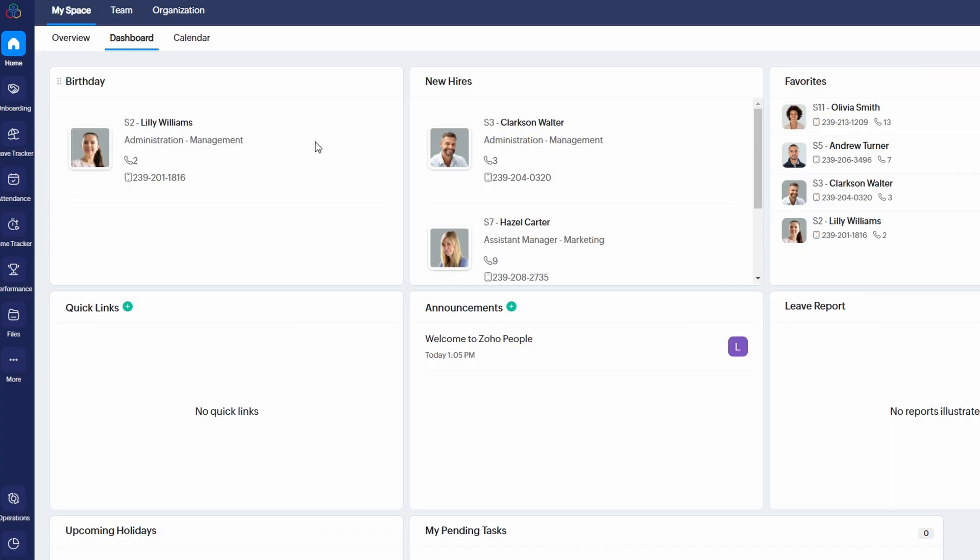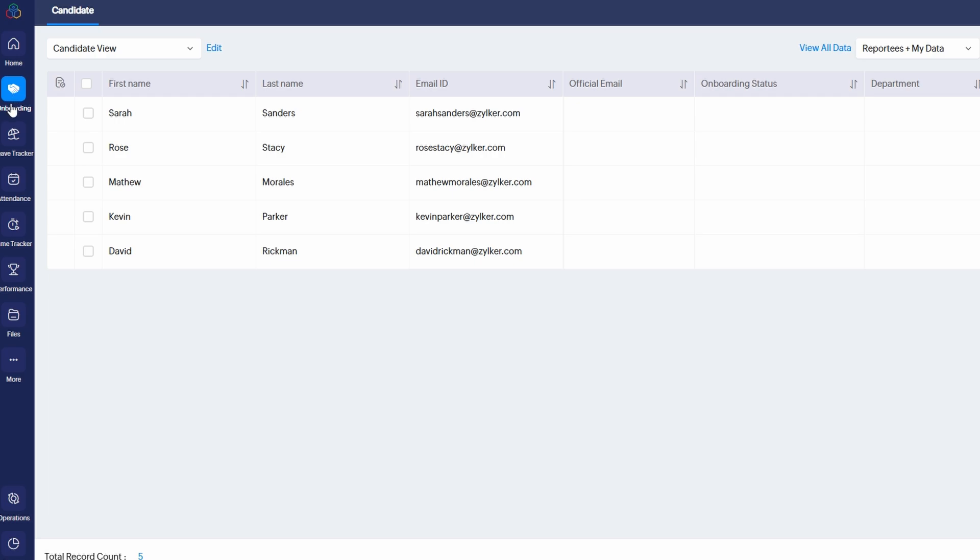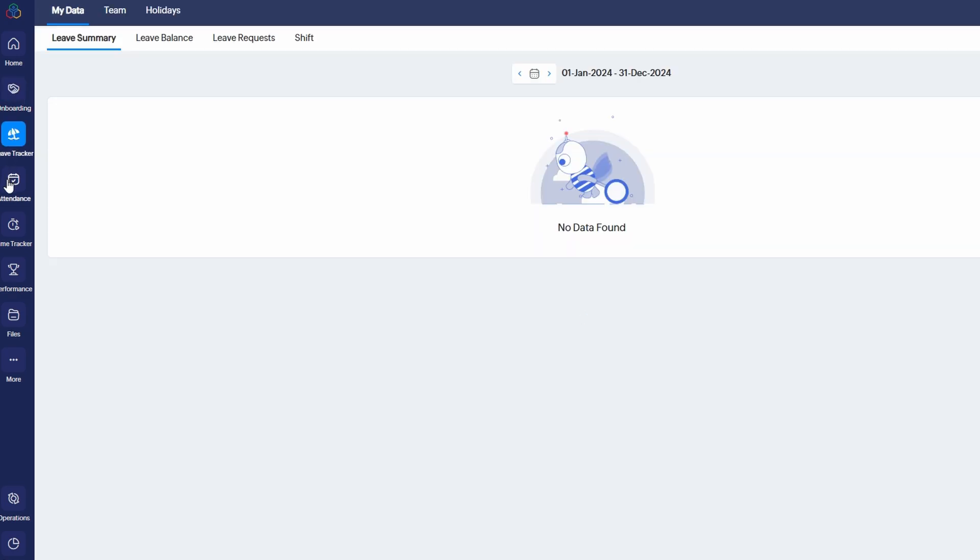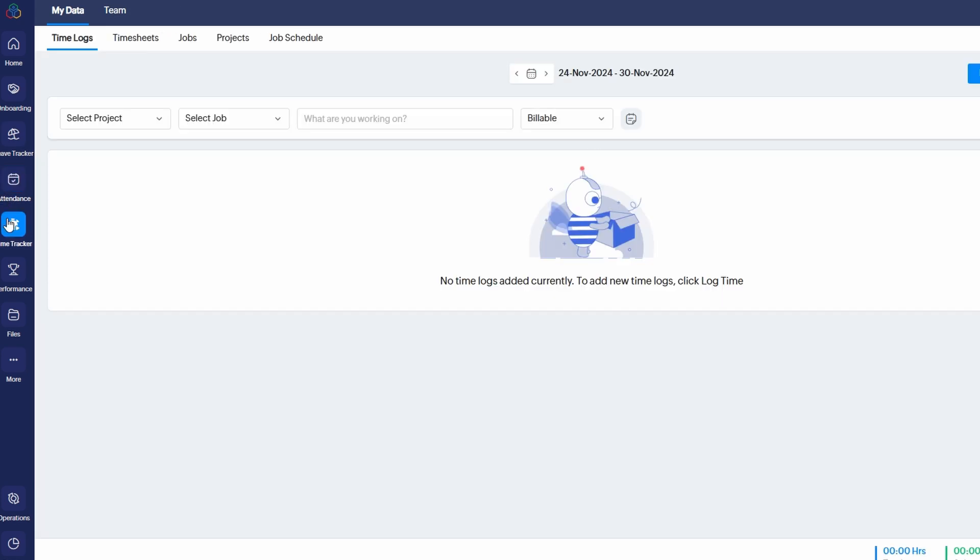Customized self-service options - every employee can have their own personalized dashboard where they can view information that matters most to them, like upcoming leave, time off balances, or performance reviews. This makes the platform more intuitive and accessible for everyone in your organization. These customizable features make Zoho People much more than a one-size-fits-all solution. They give you the flexibility to align the platform with your business needs and create a more tailored experience for both HR managers and employees. Whether you're adjusting the interface or streamlining services, Zoho People can easily adapt to your workflow.